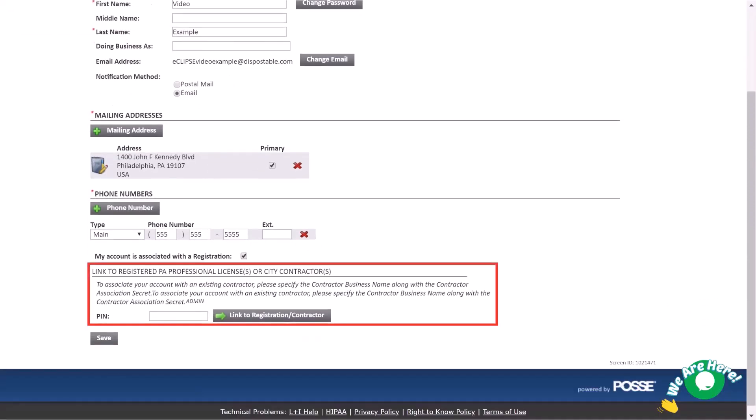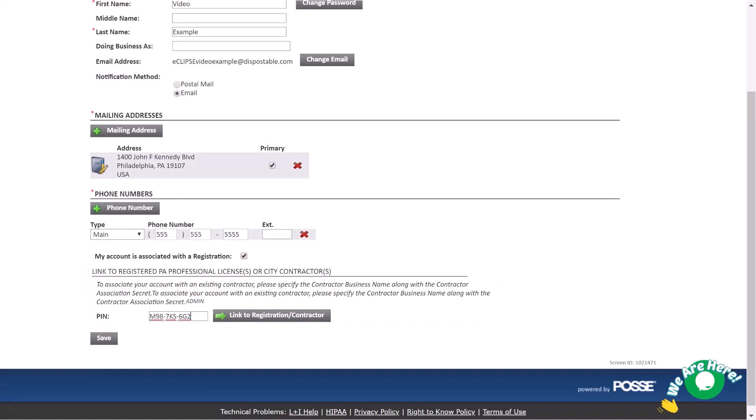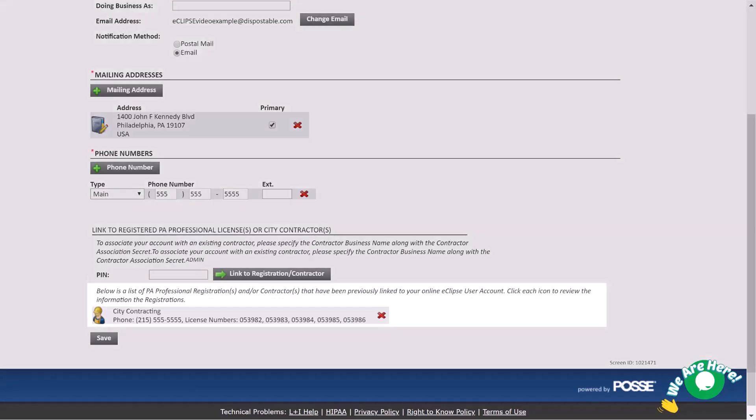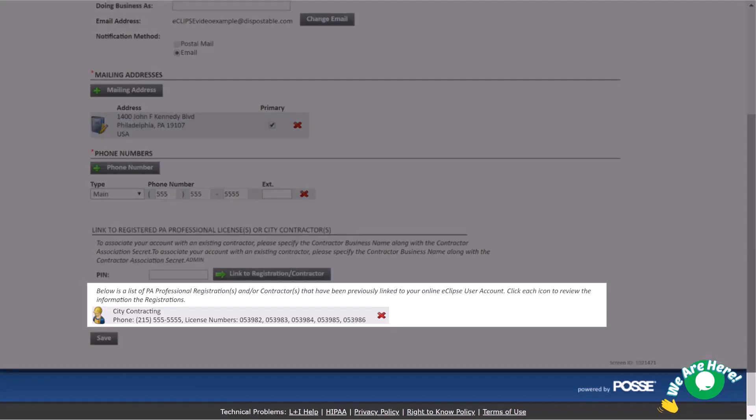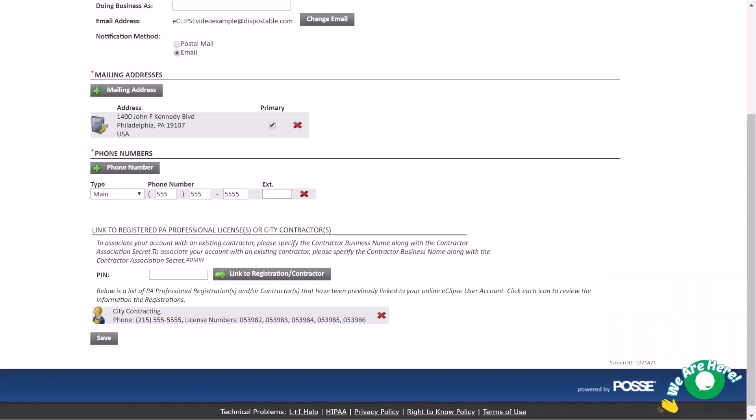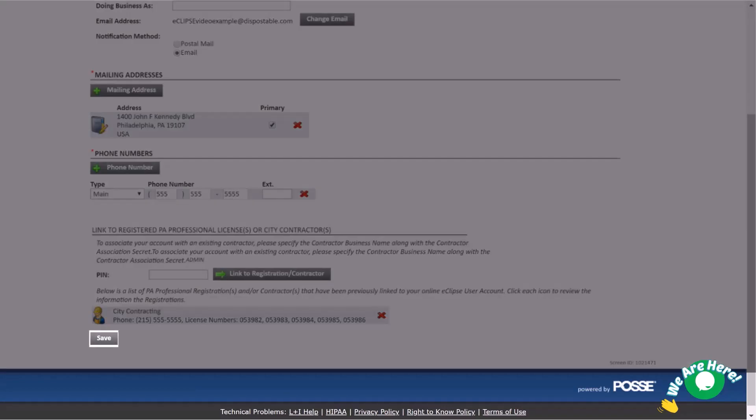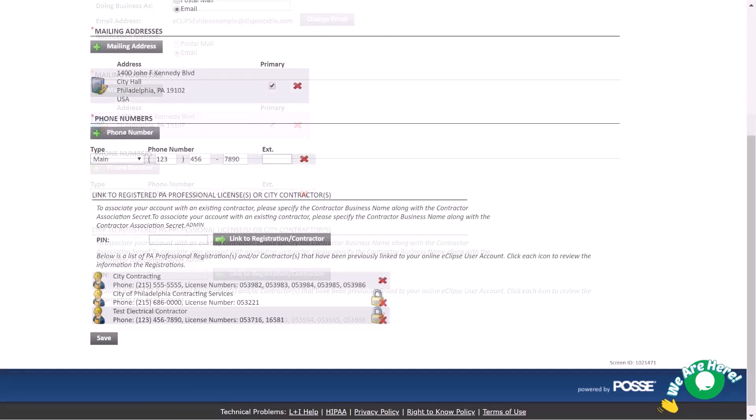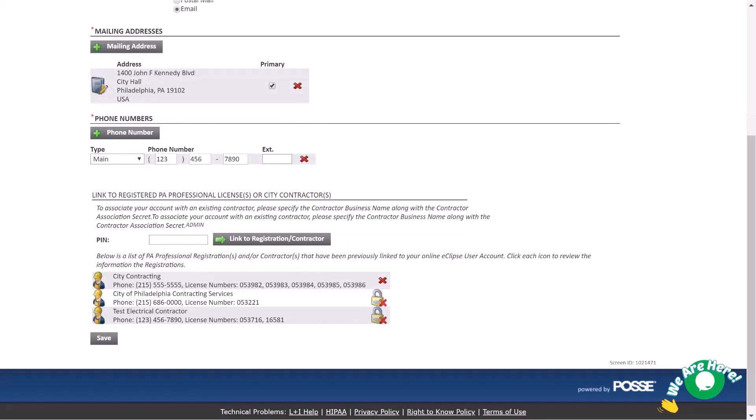In this new area, enter your PIN in the space provided and click Link to Registration Contractor. The PA professional registration or contractor should now appear in the list below. Click Save to complete the linking. You can do this multiple times if you have numerous contractors you're associating with.